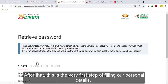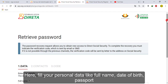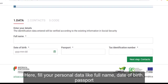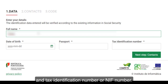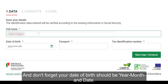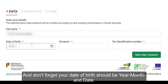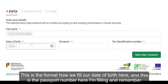This is the very first step of filling our personal details. Here, fill your personal data like full name, date of birth, passport, and tax identification number or NIF number. Don't forget your date of birth should be in year, month, and day format.